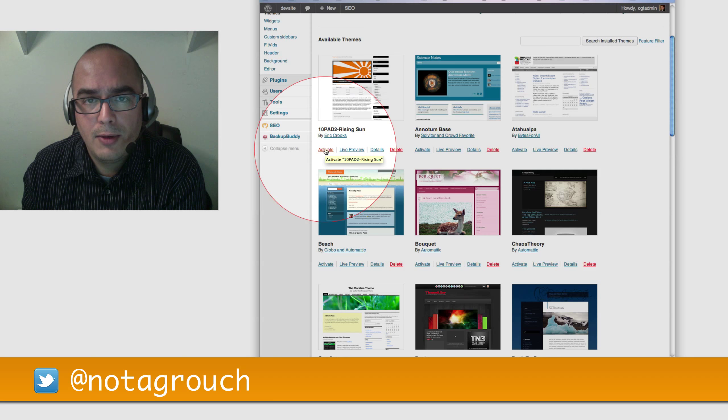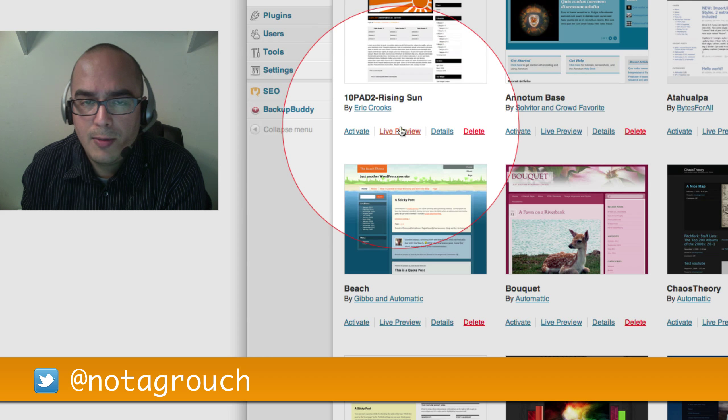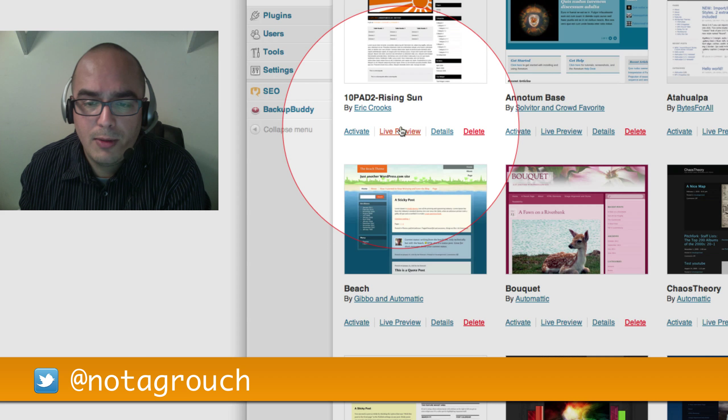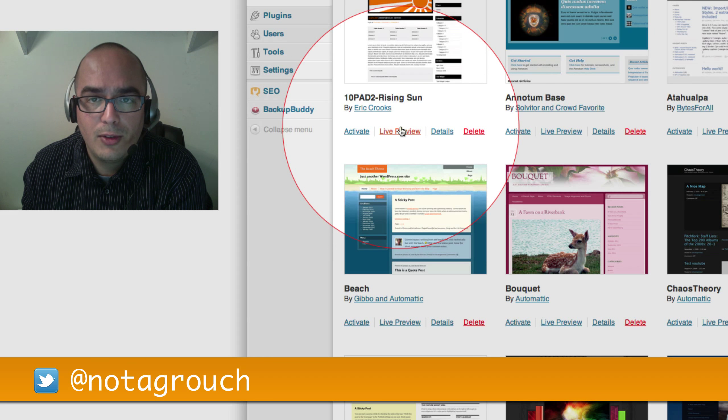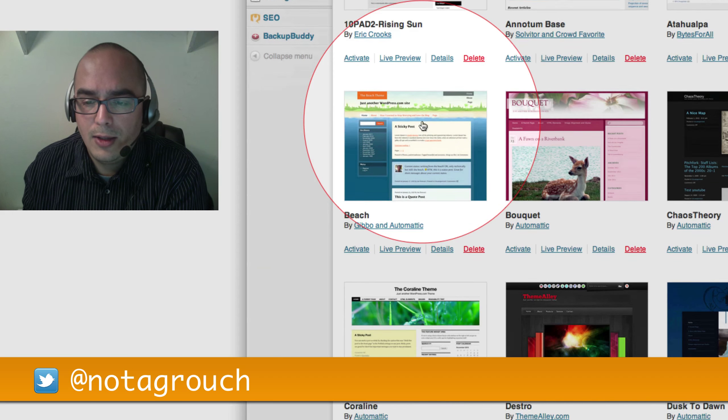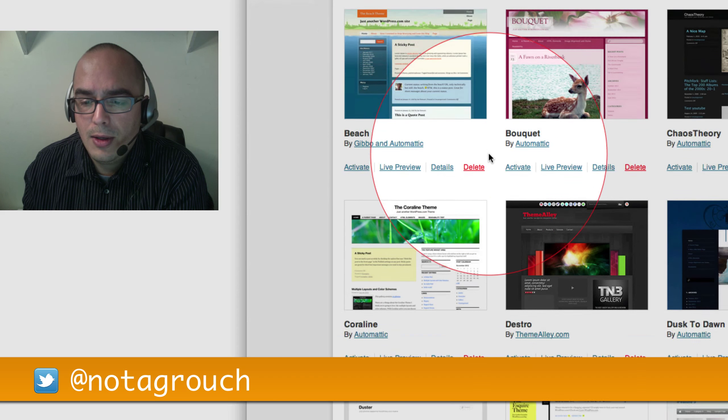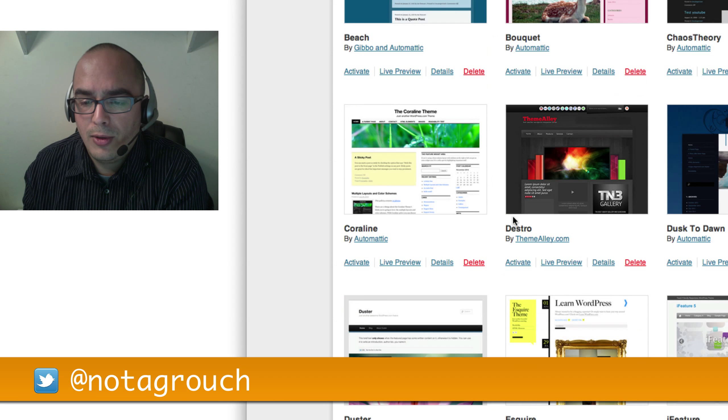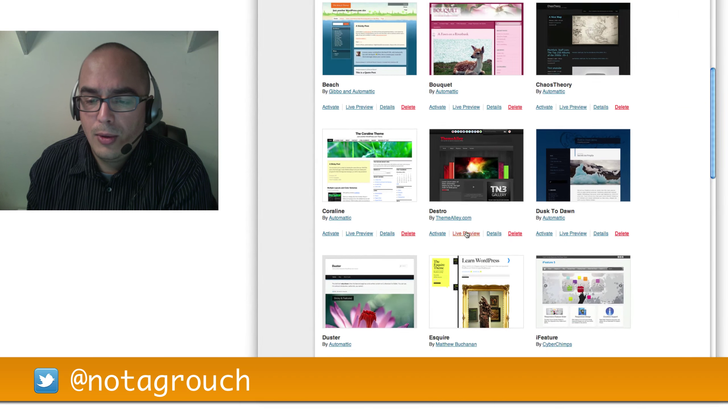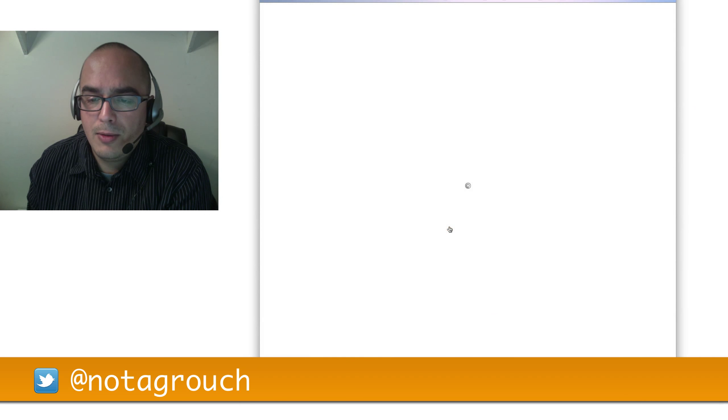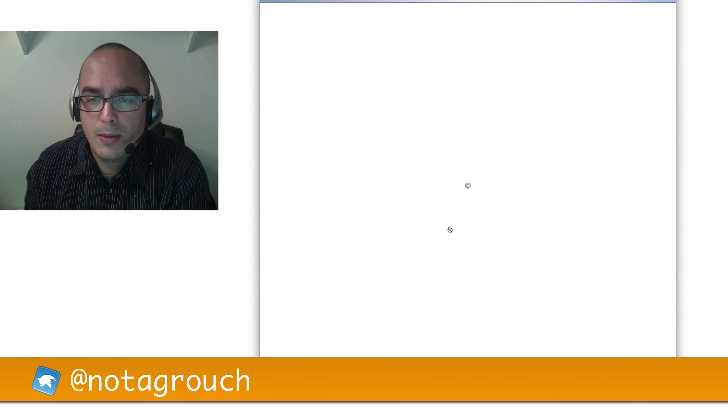If you're not sure about activating the theme yet, you can use the Live Preview. The Live Preview will show you more or less what the theme is going to look like once it's active. Let's take a look. For example, let's go look at Destro. Destro is one of the most popular themes. Let's go look in Live Preview and see what it looks like.